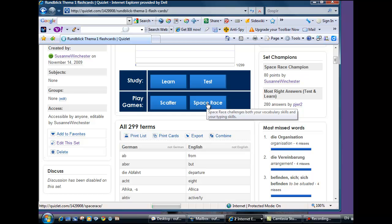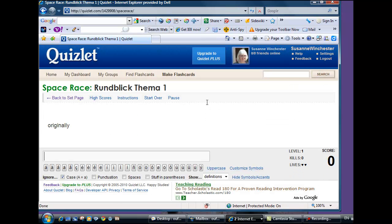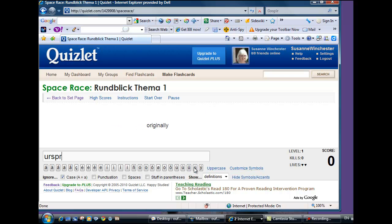In Space Race, the aim is to shoot down the words before they fly across the screen by typing in the correct translations.